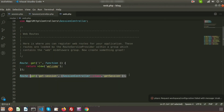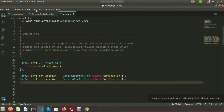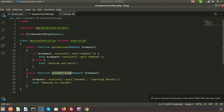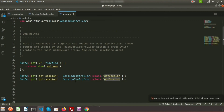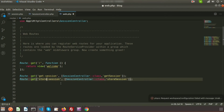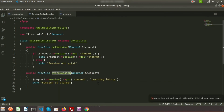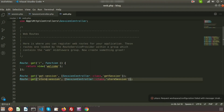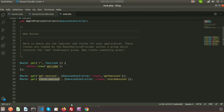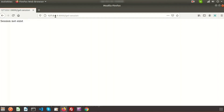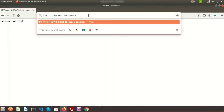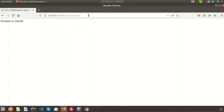Now register this in the routes the same way, with method name storeSession and URL /store. When you visit /store-session, the session variable 'channel' will be set to 'learning points'. Go to the browser and enter the store URL — you will see 'session is stored'.